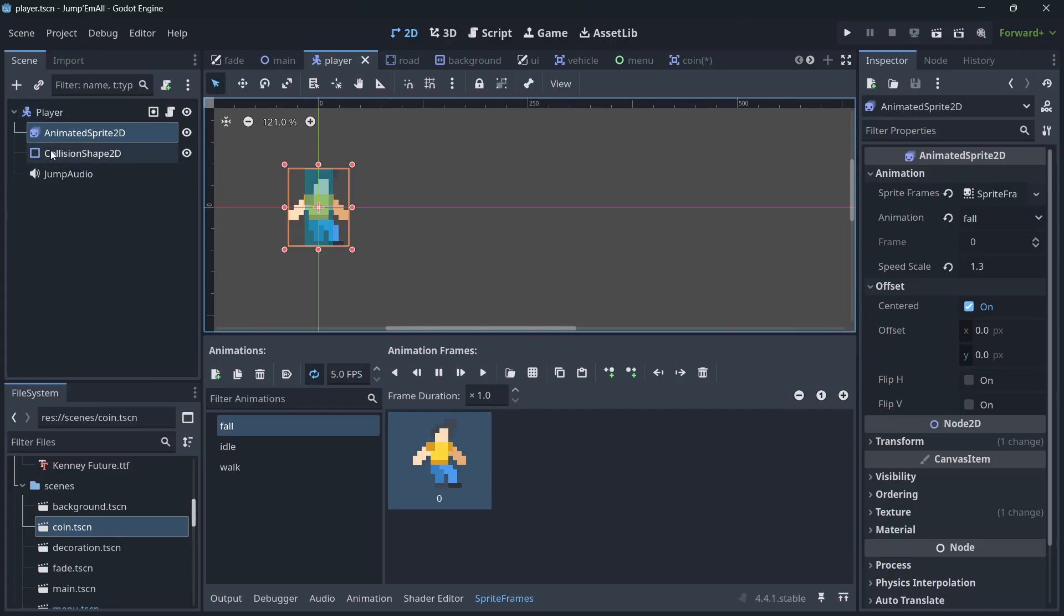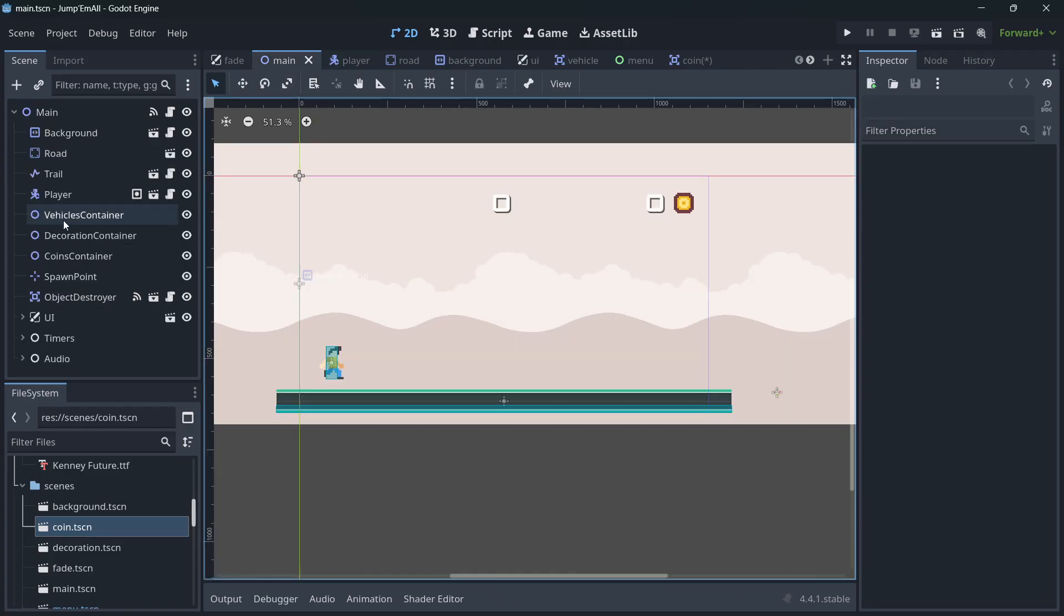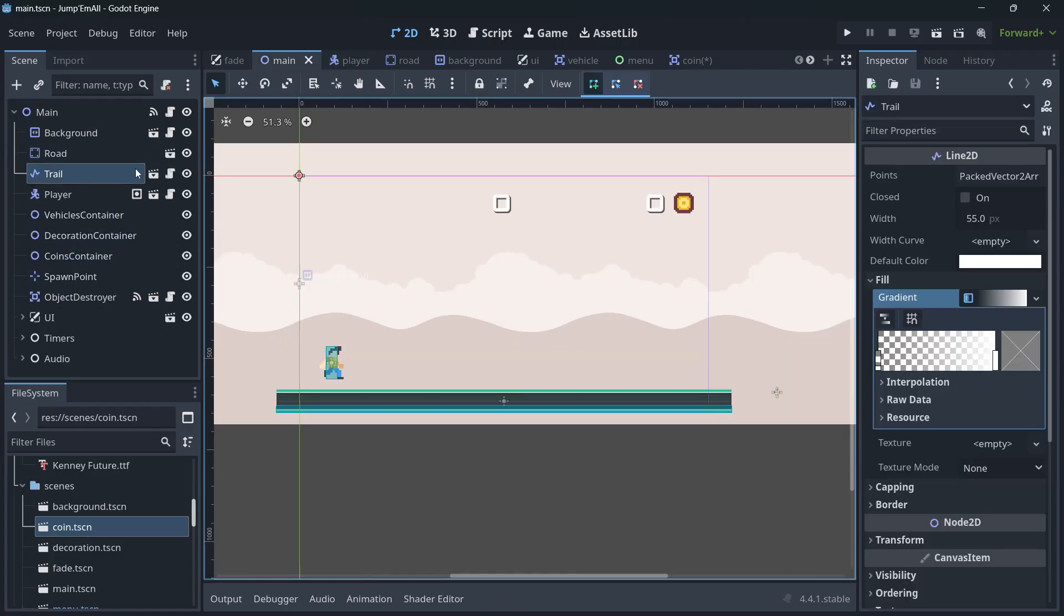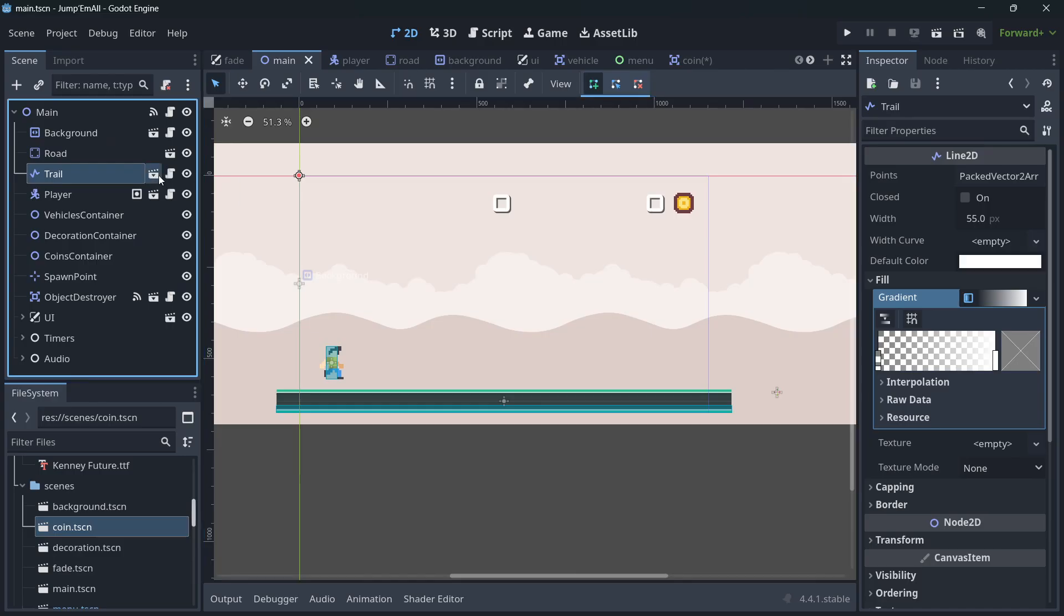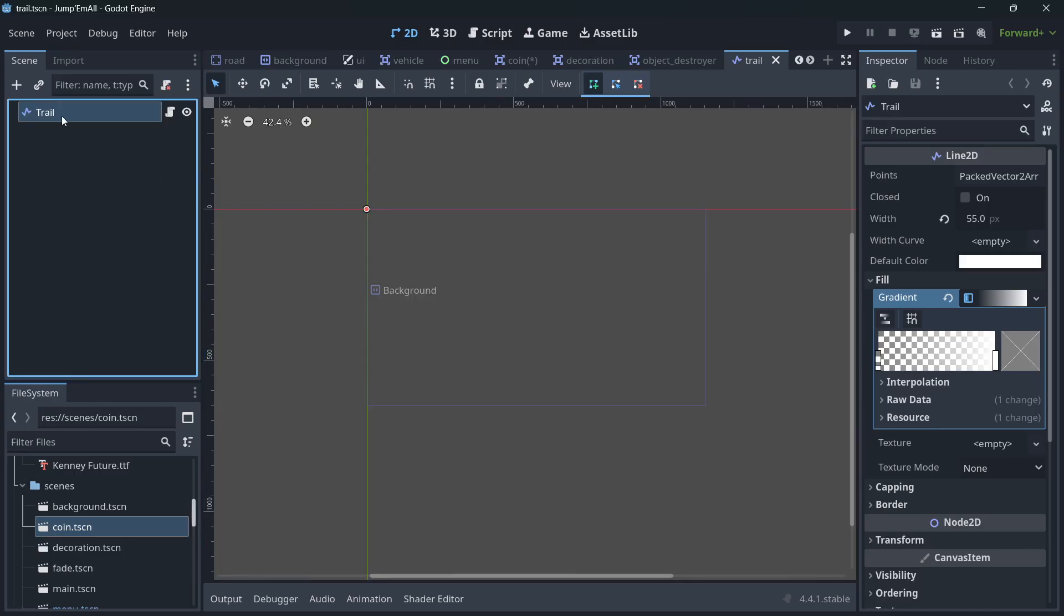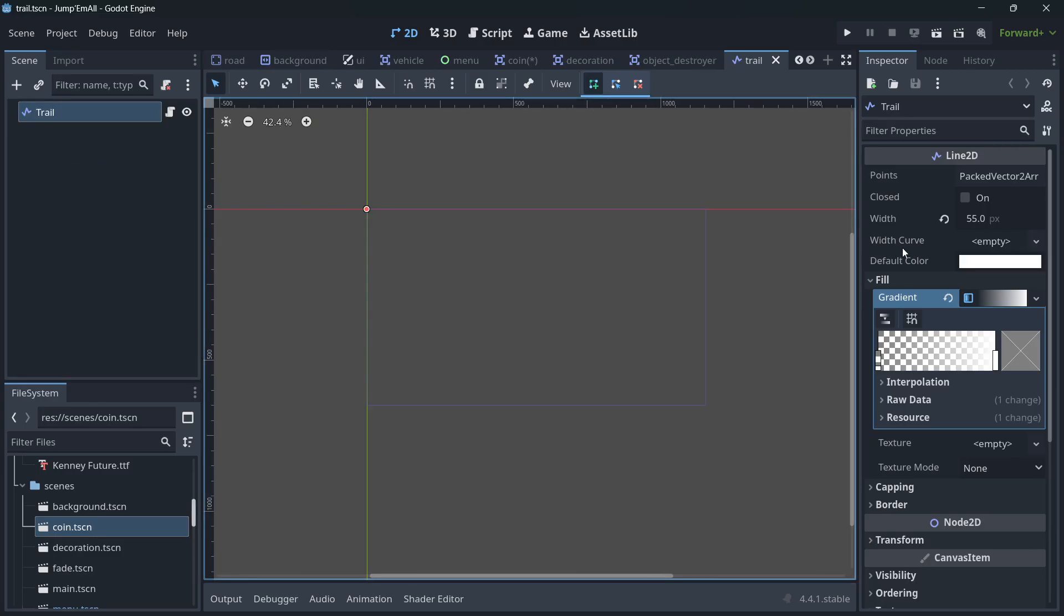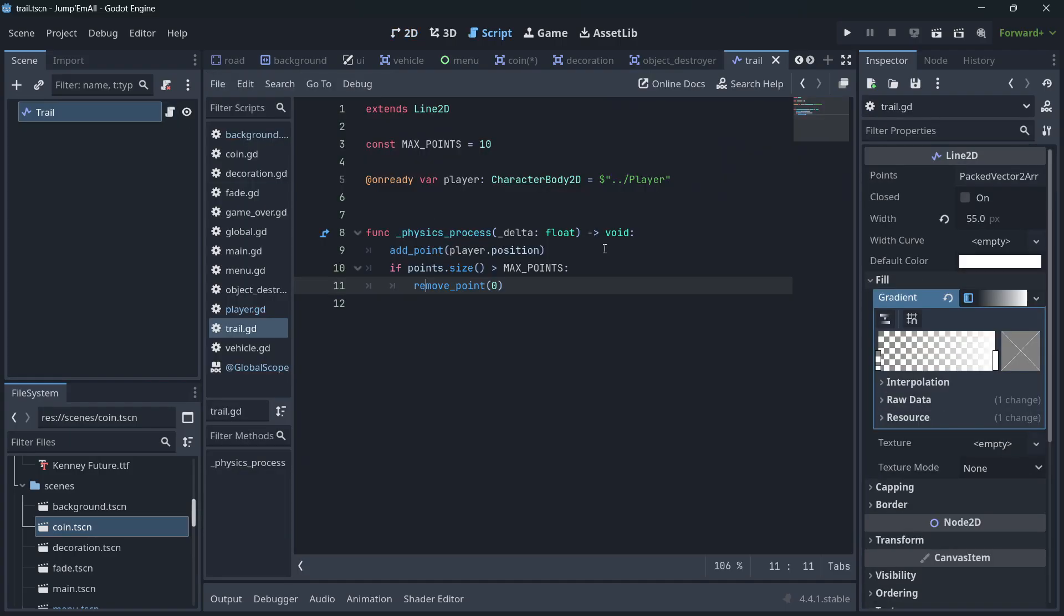And then the other thing that it has is the trail. It isn't here in the hierarchy, it's actually over here. Trail. So this is actually a Line2D node, which has some style settings, pretty simple.